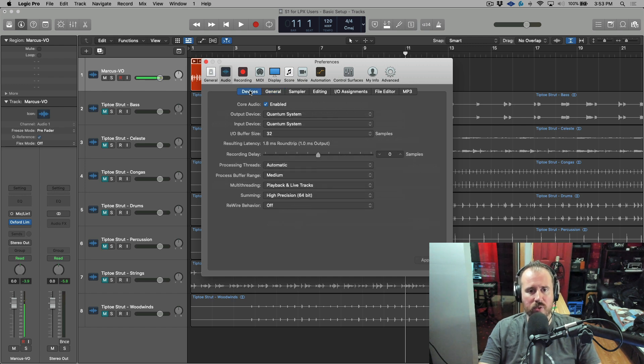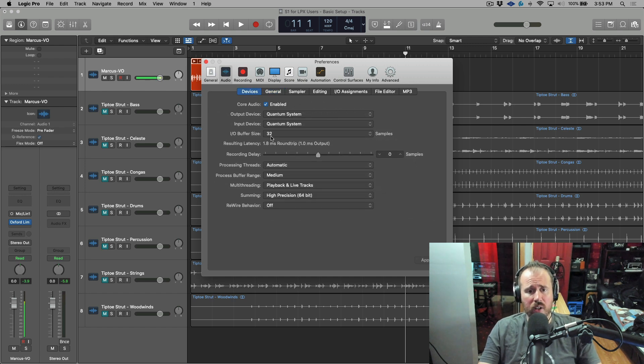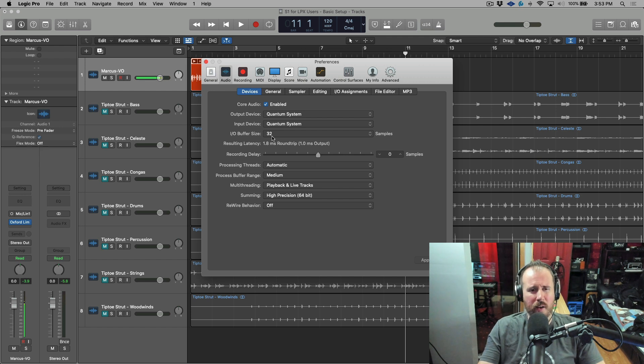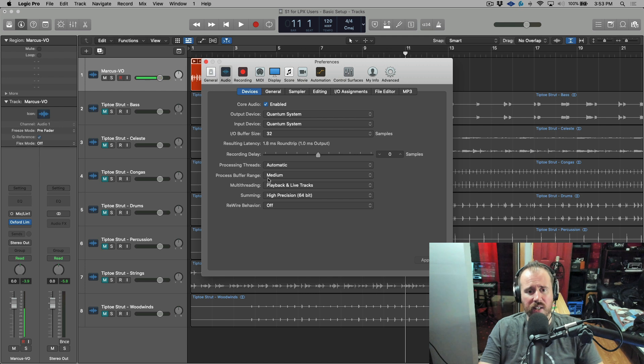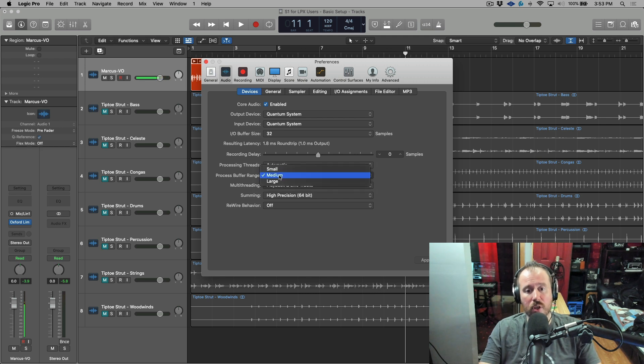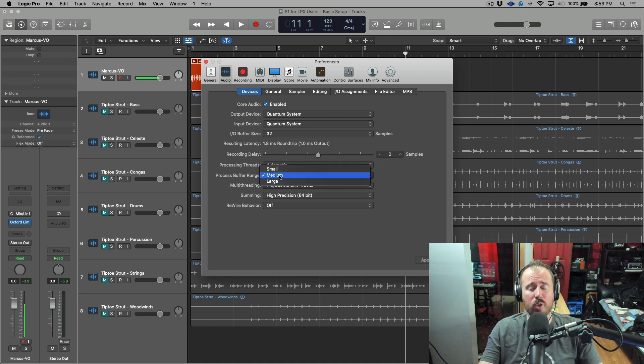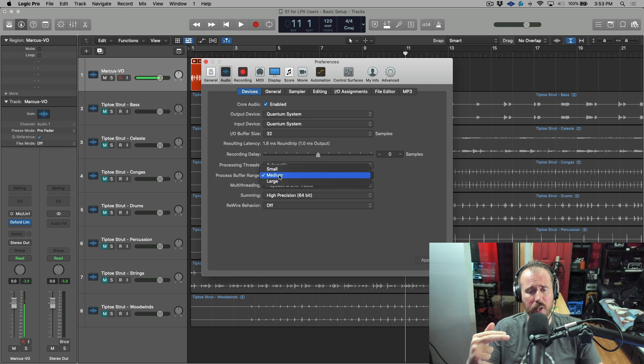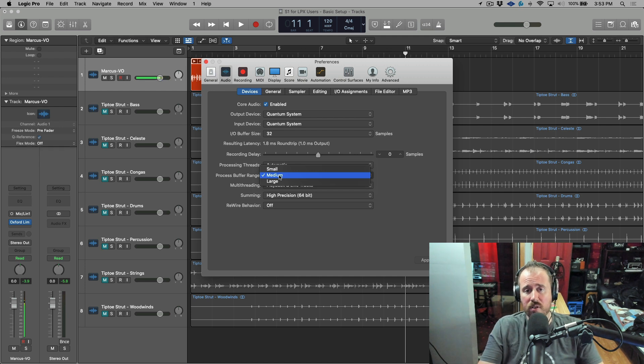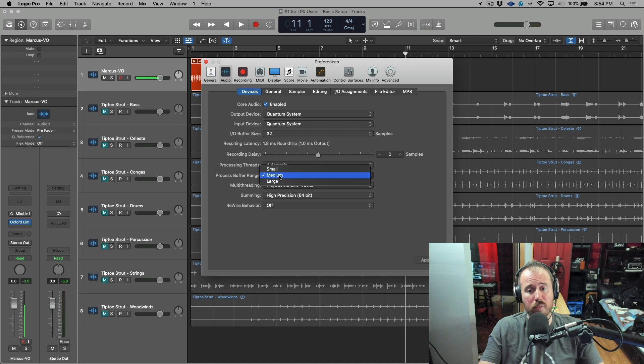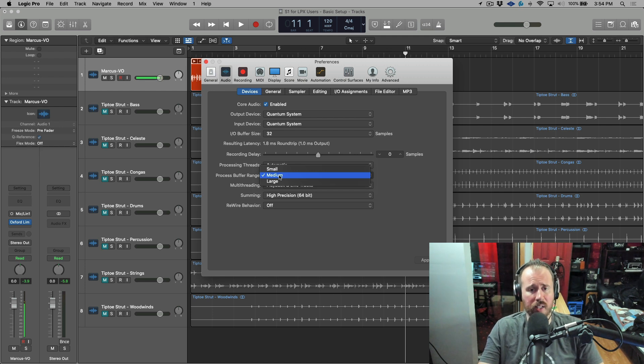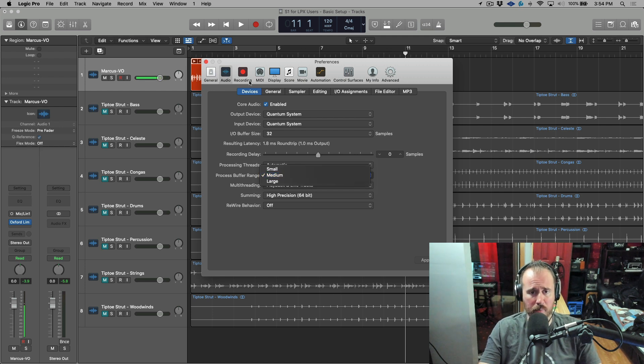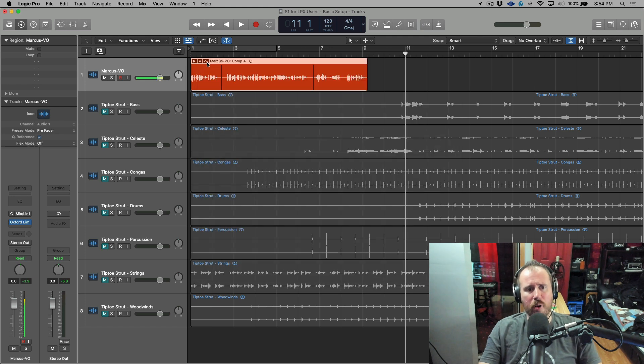All right, so that's how everything works in Logic. Now one quick thing before we move over, let's open up the preferences and we're going to go to devices. In Logic, you basically have two buffers. You have an IO buffer size, which is kind of like your recording buffer, and then you have a process buffer range, which in this case is set to medium. You have three different options: small, medium, or large, depending on your needs and what the CPU usage is per song. You may need to change this, or for most cases probably leaving it at medium is okay.